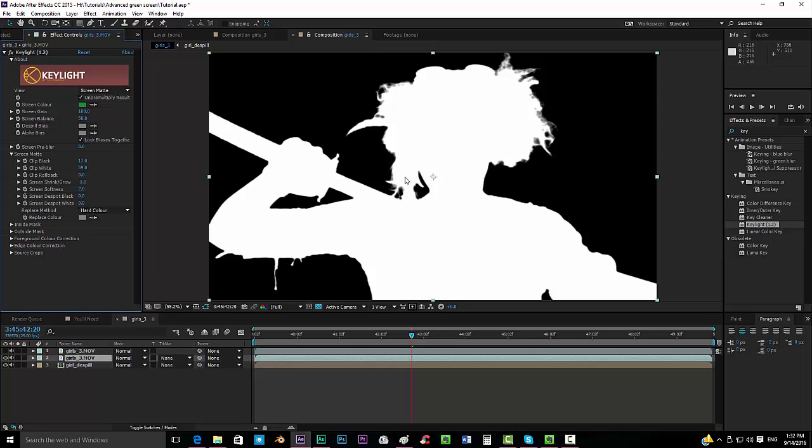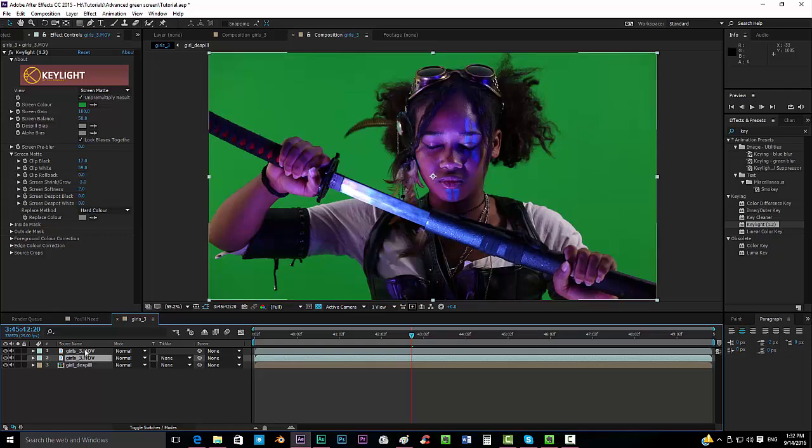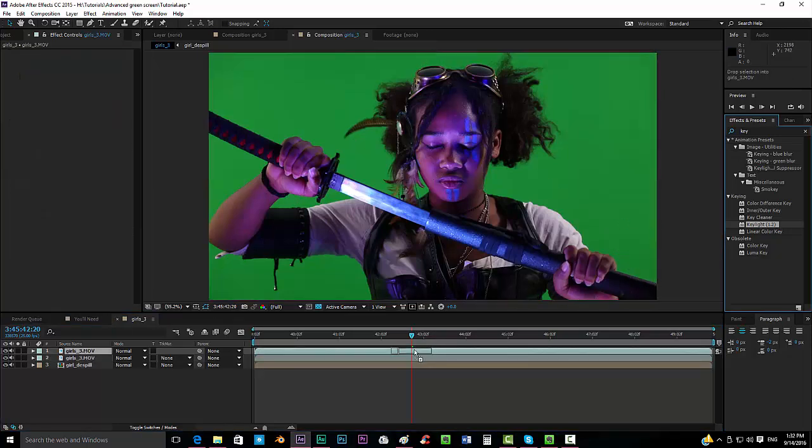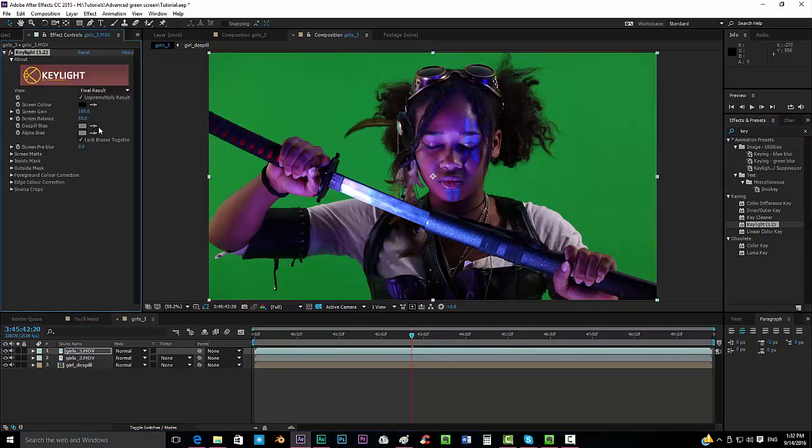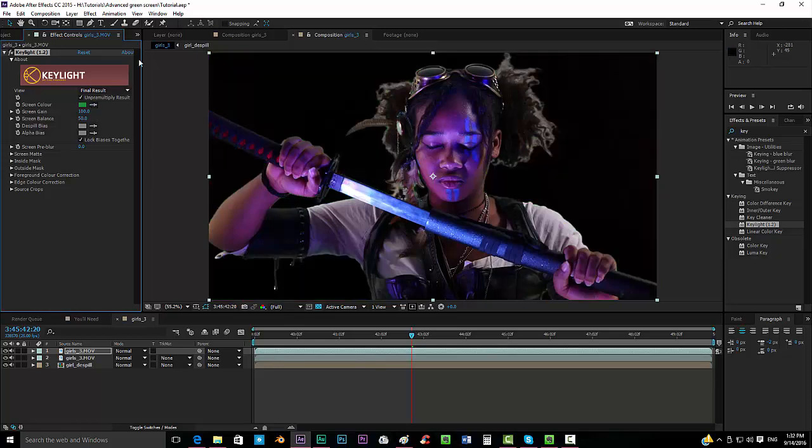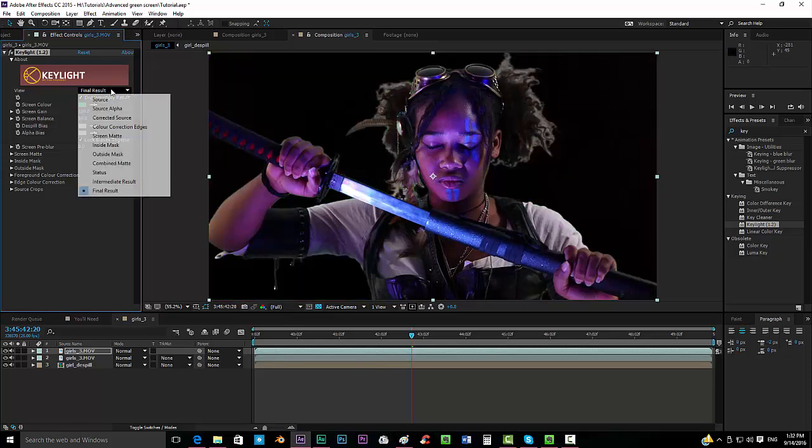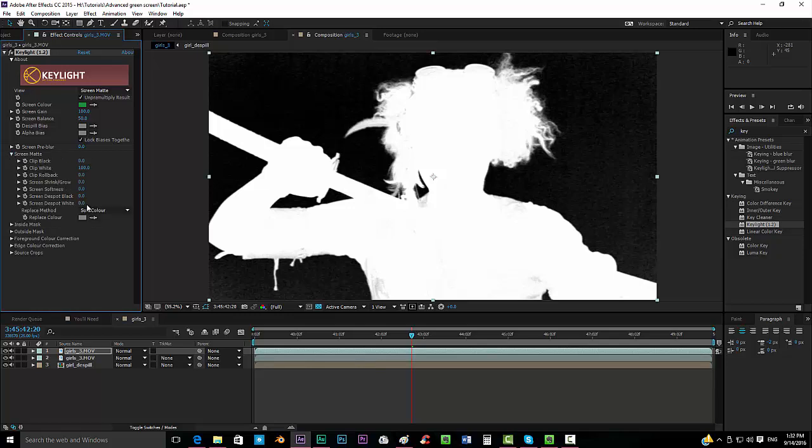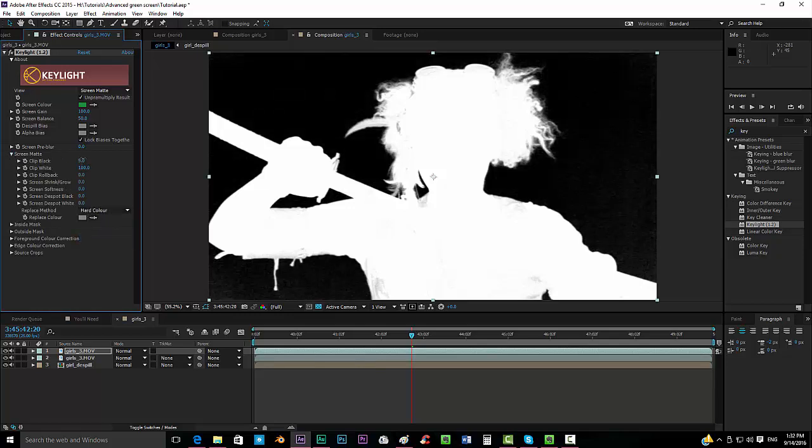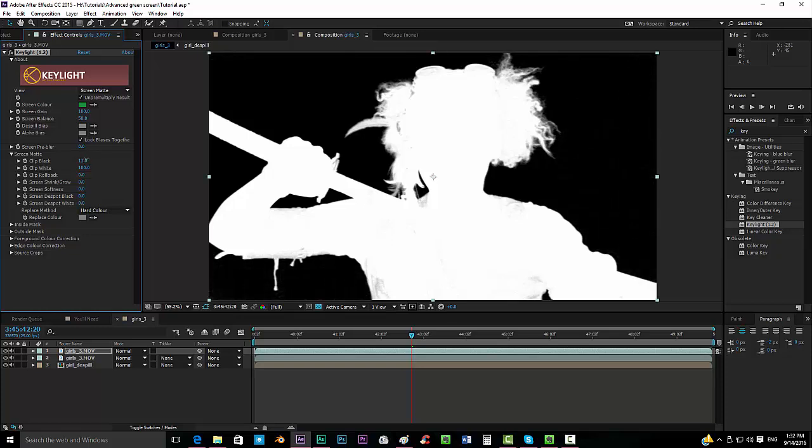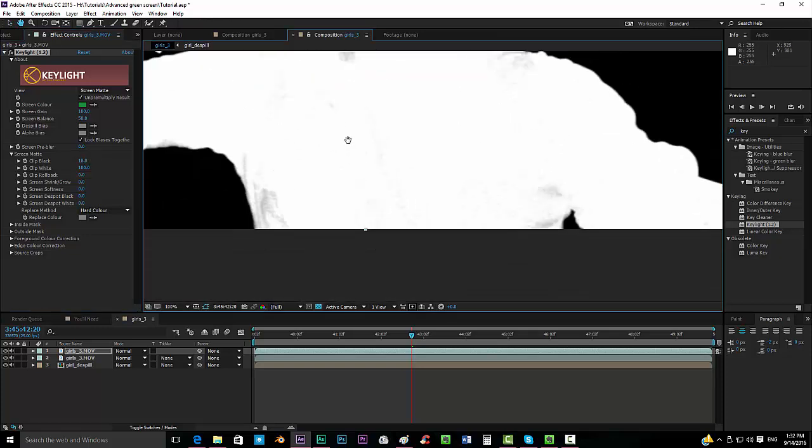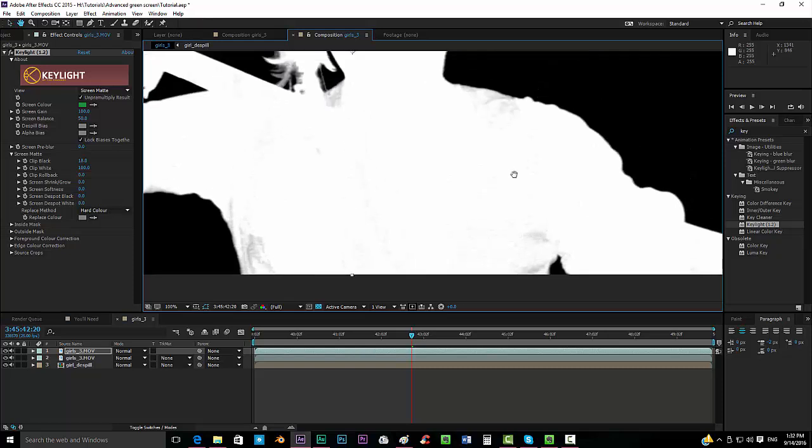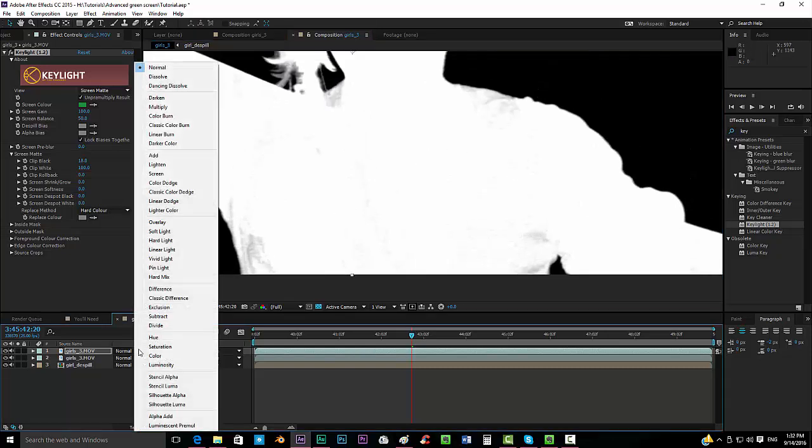And now we want to recover our details over here, so we should get our second layer, drop the keylight effect again, put it again to screen matte, and now again put it to hard color and just take away the black. And we have our detail, but we can see that there's a little bit of noise here, so we will put this to screen mode.